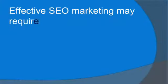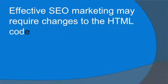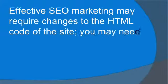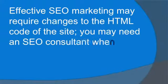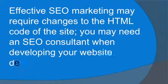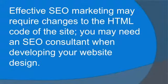Effective SEO marketing may require changes to the HTML code of the site. You may need an SEO consultant when developing your website design.